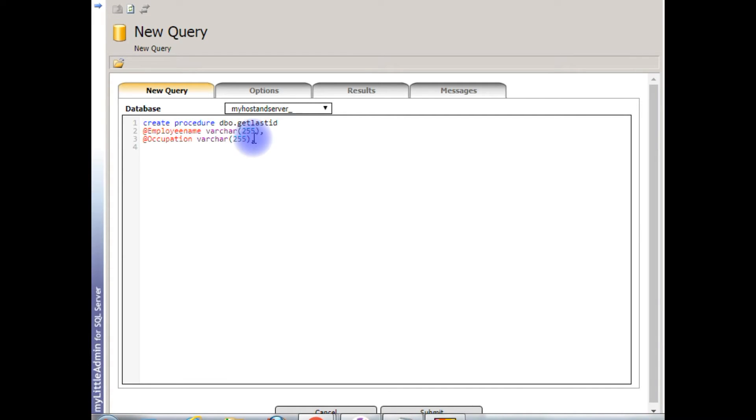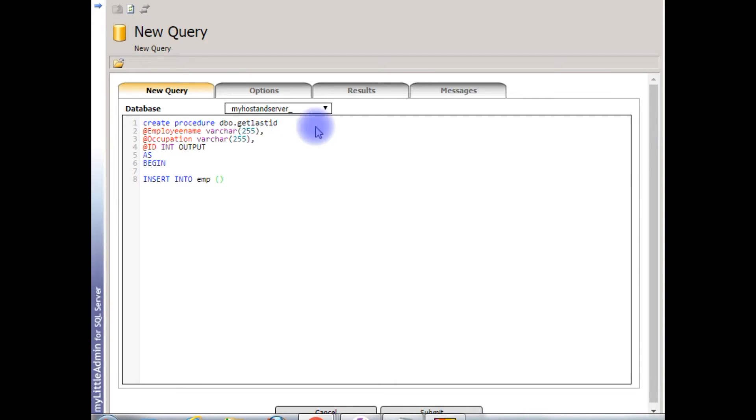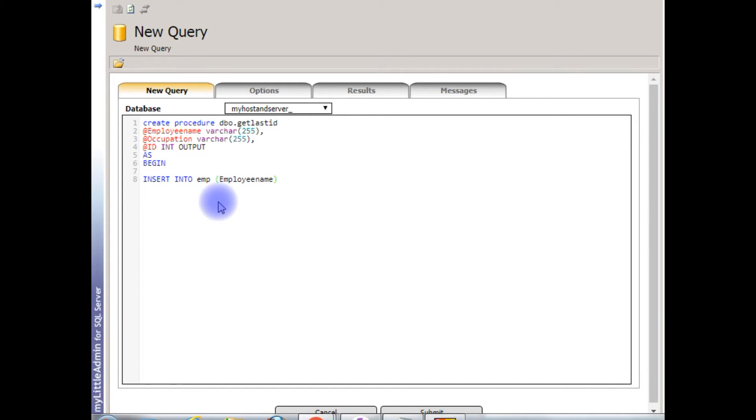After that, now we need the output variable which is my auto increment column, @ID int output. As begin, insert into EMP table which takes two parameters: this one is the employee name and the other one is the occupation.